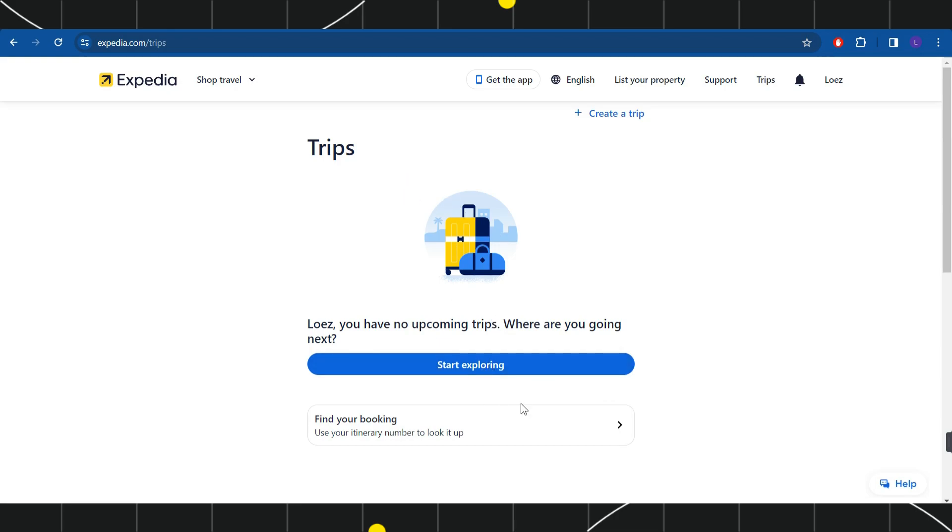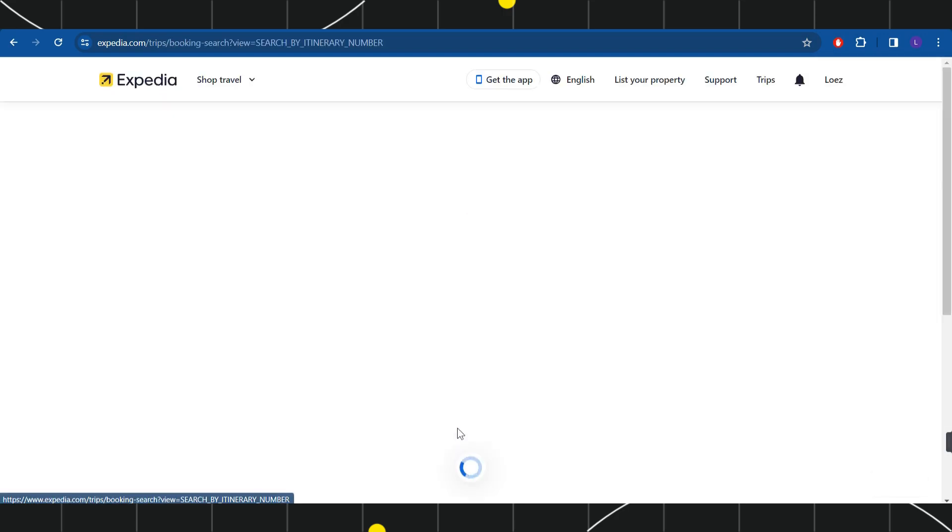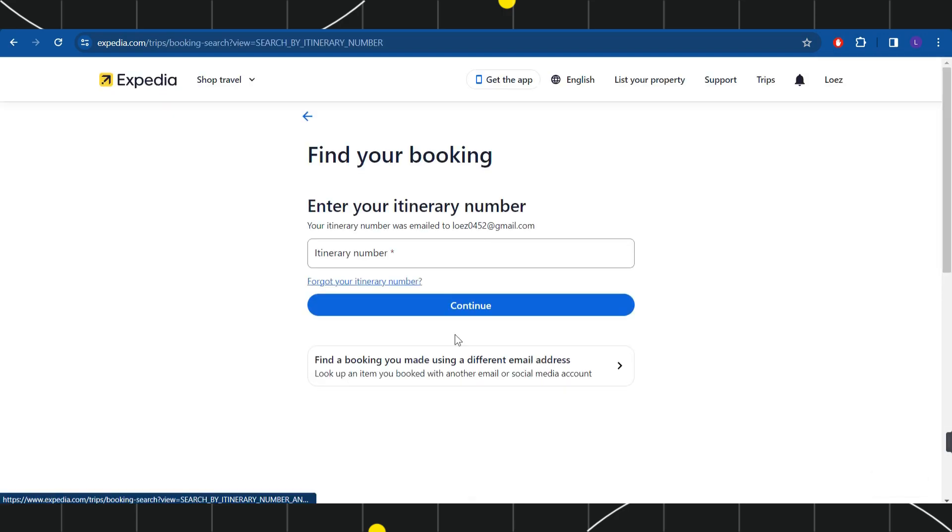Now for any reason if you're not able to see it on this page, then what you can do is find it via your booking number. In order to do so, you will have to click on the option Find Your Bookings, and here you will have to provide your itinerary number and then press Continue.